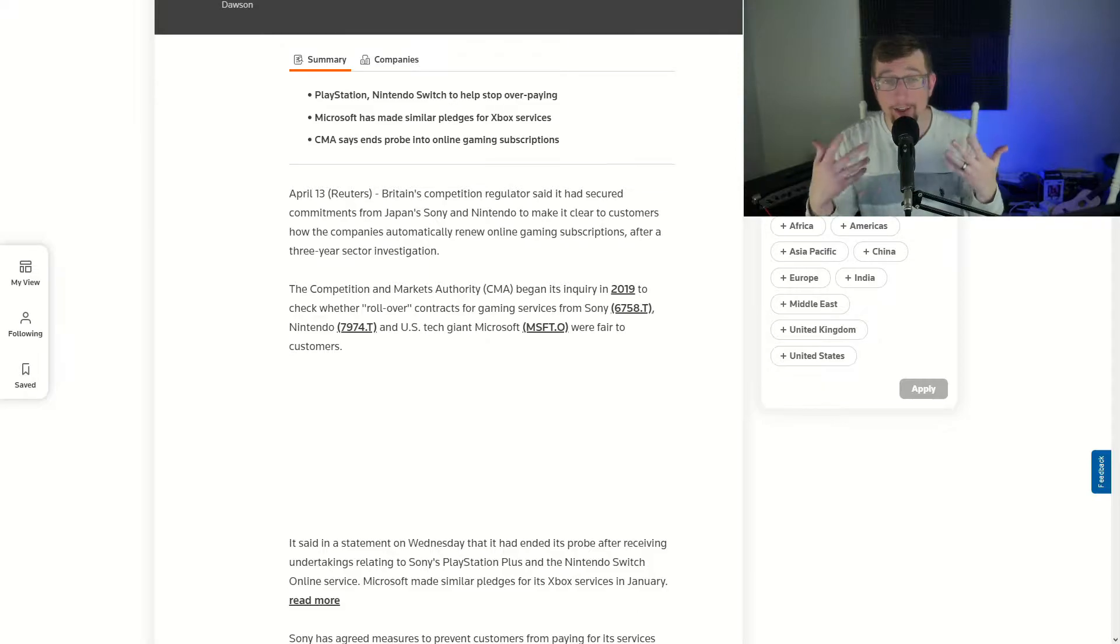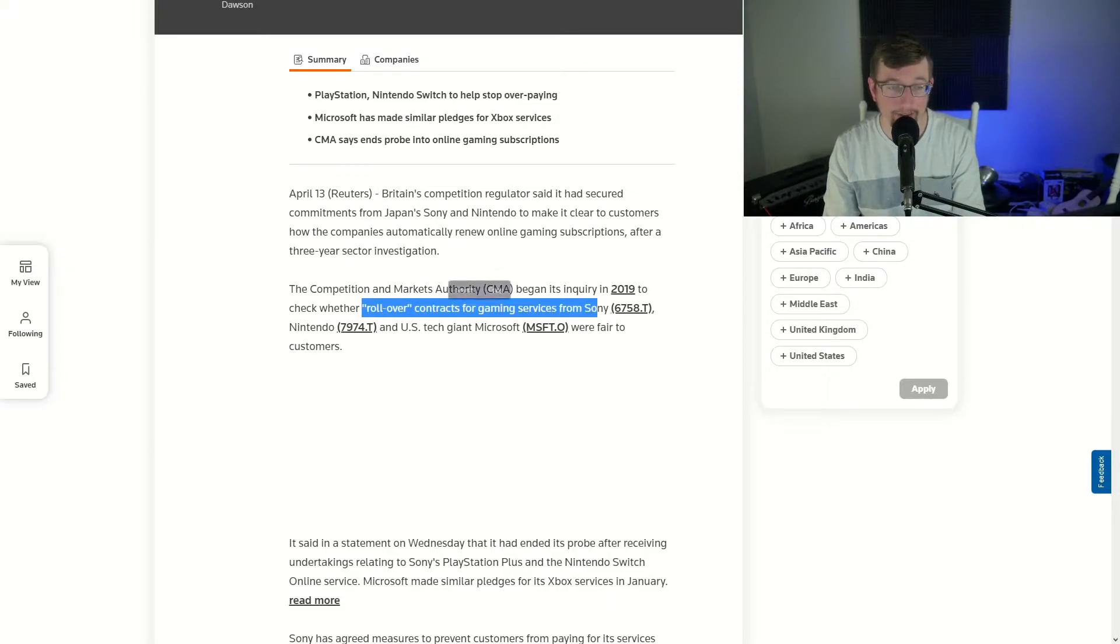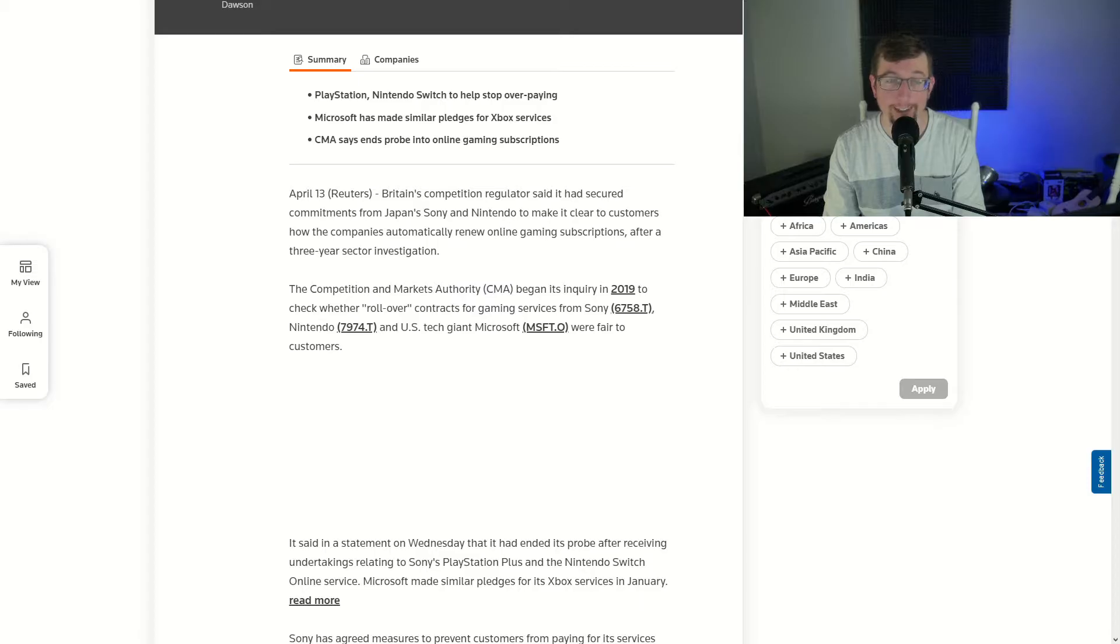They began an inquiry in 2019 to check whether rollover contracts for gaming services were fair to customers. This is when you have a subscription and you let it roll over each month automatically without you paying it manually or without you canceling it.